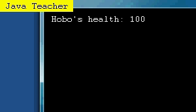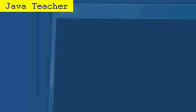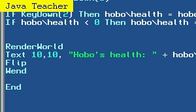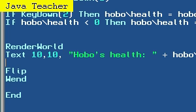Now hold the one key, and our hobo's health stops at zero. Yes. And now we will make another if statement here after our render world text.